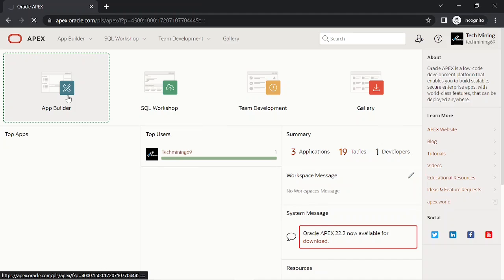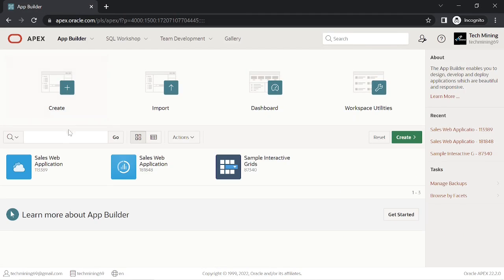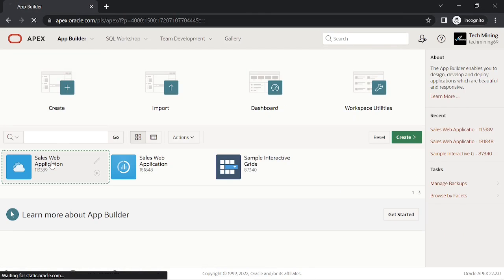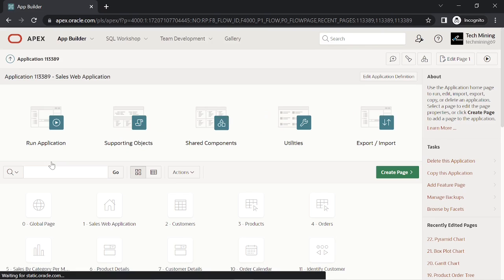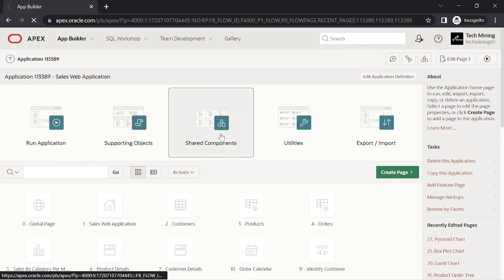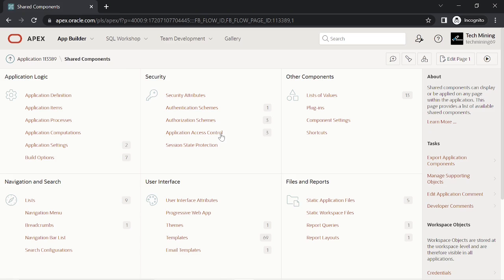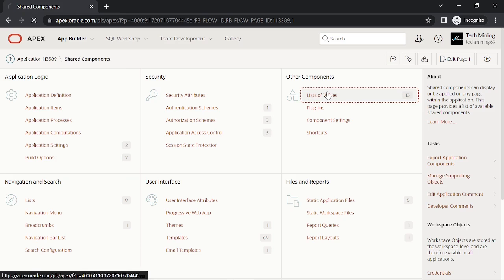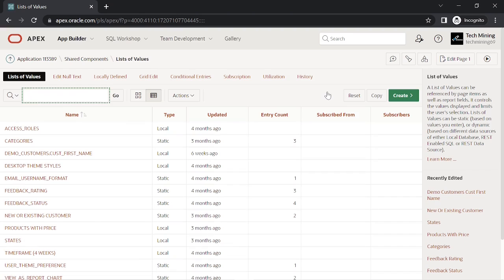First we have to create the list of values from scratch in the shared components interface. You will utilize it in the next step to print only those orders entered by the user selected from this list.